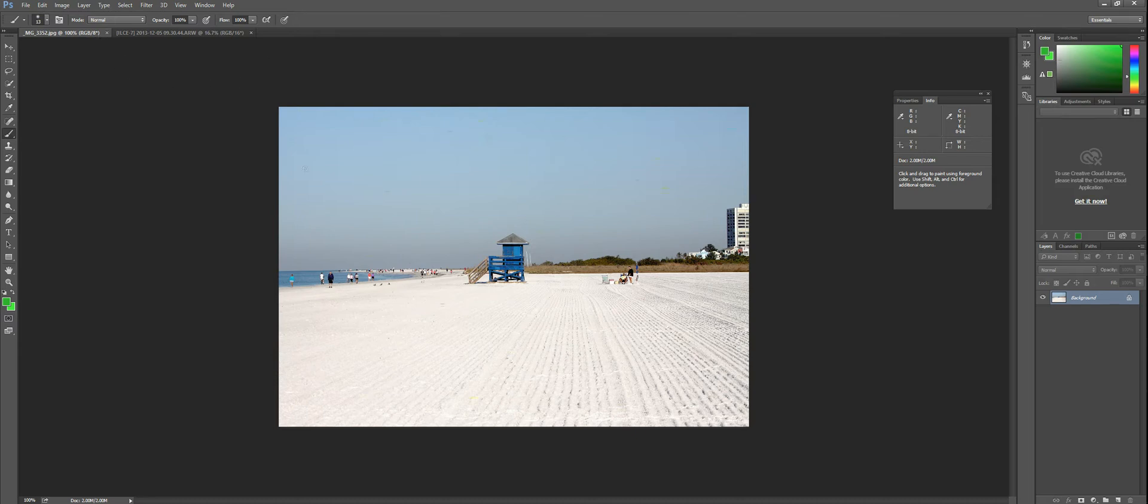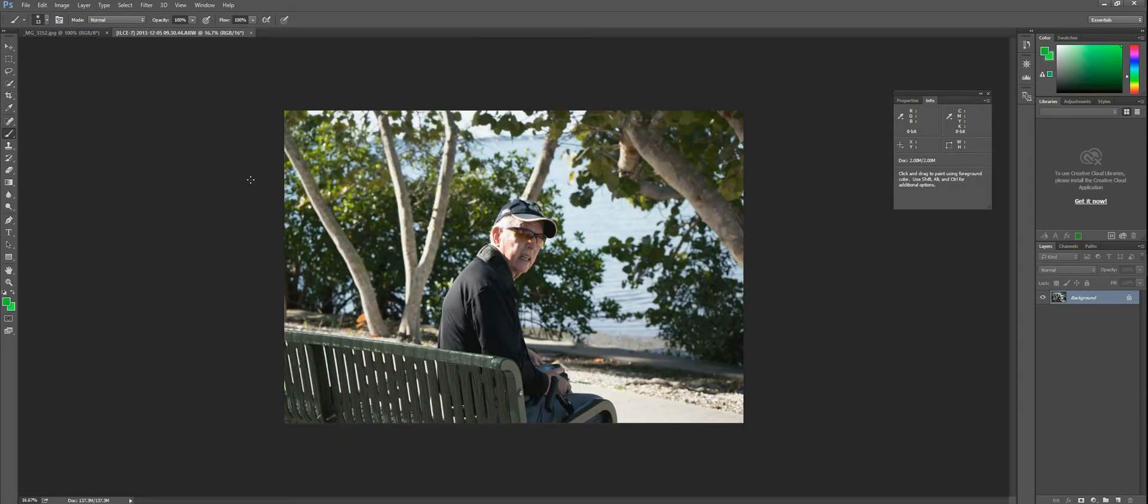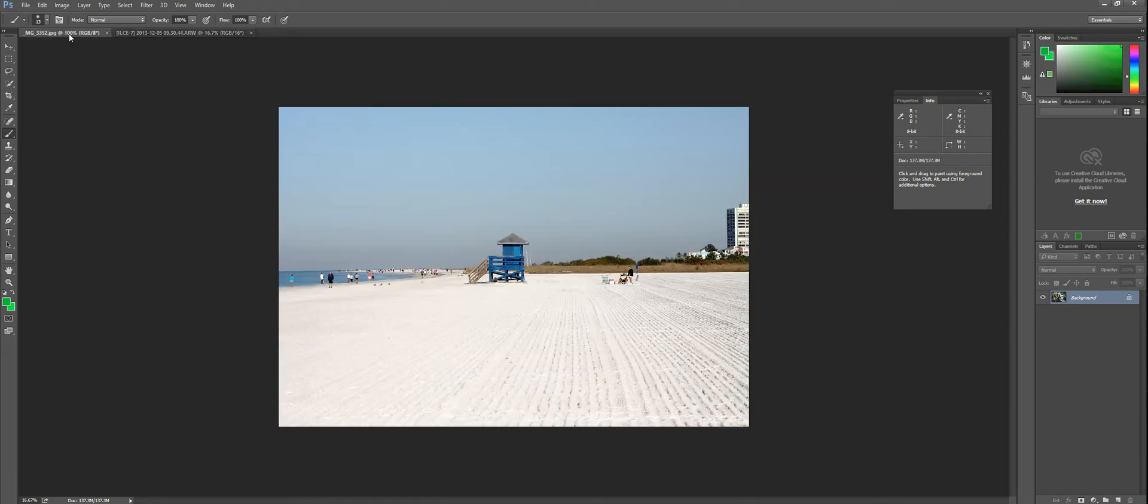I have a couple images open here. I have an 8-bit per channel JPEG small photo, and I have a 16-bit per channel RAW photo of our late friend Will. And I'm going to send these photos over to QImage Ultimate using the plugin.